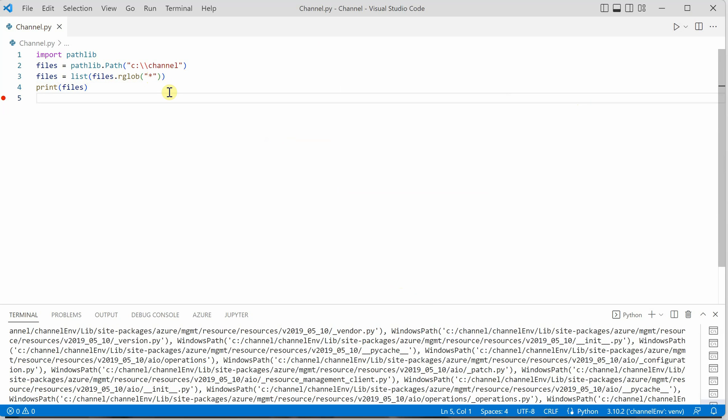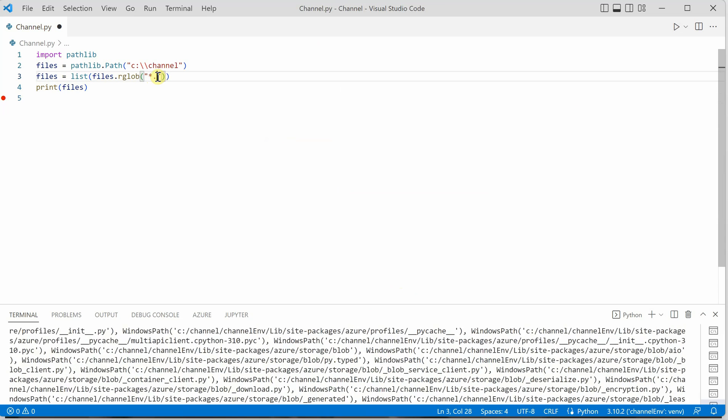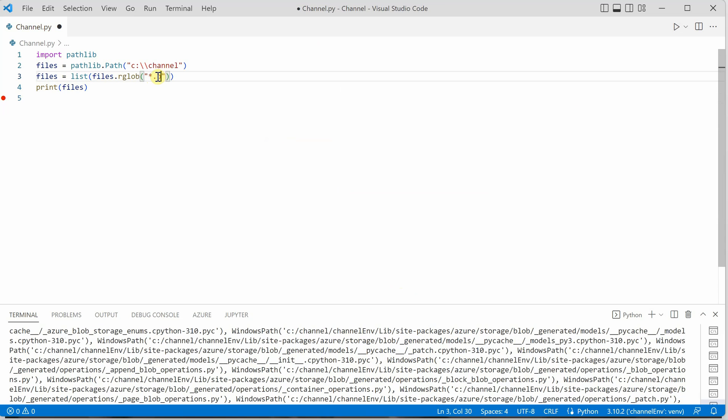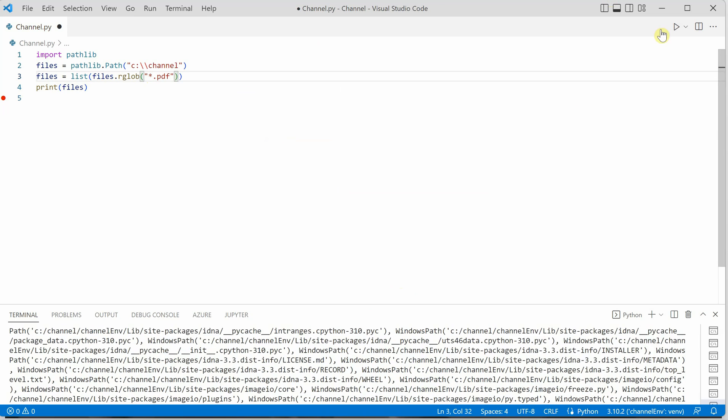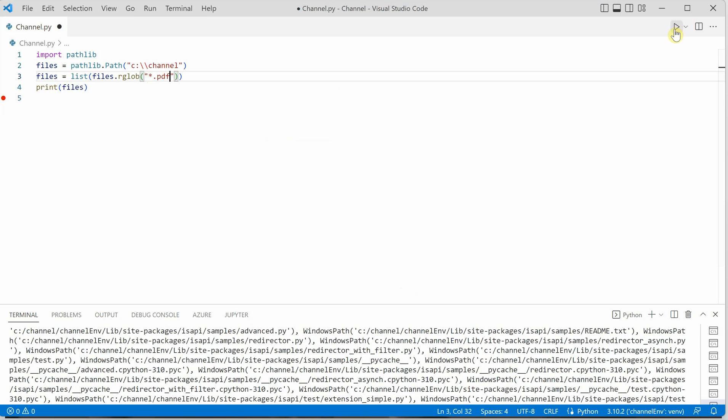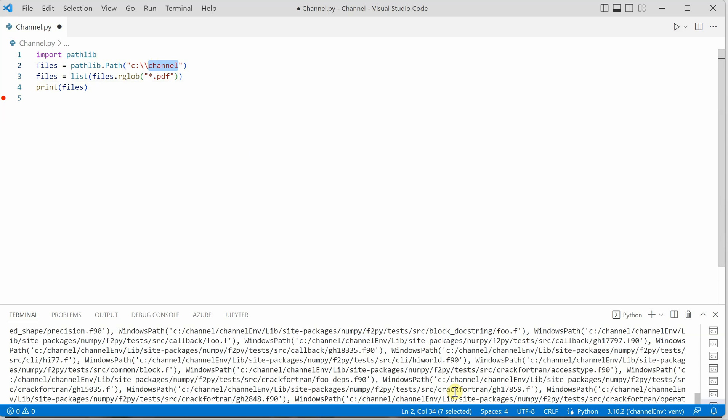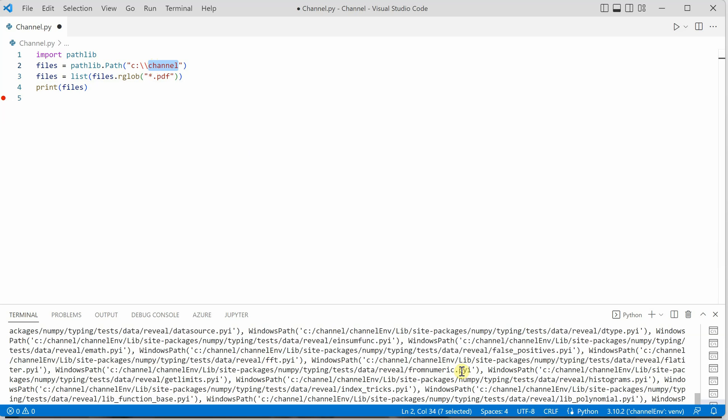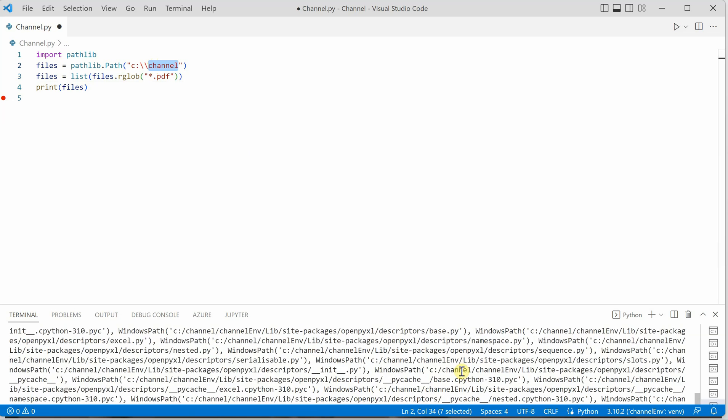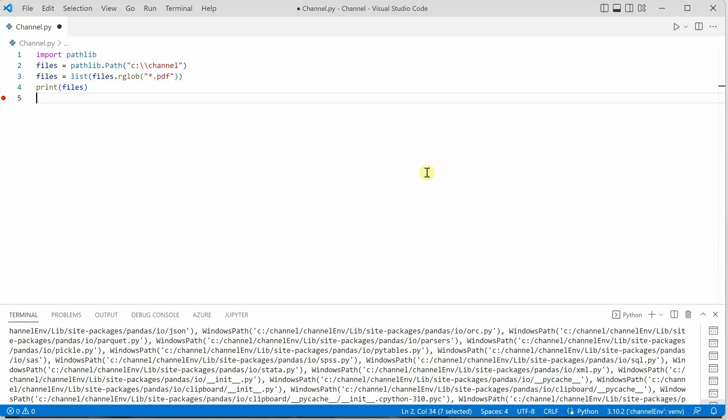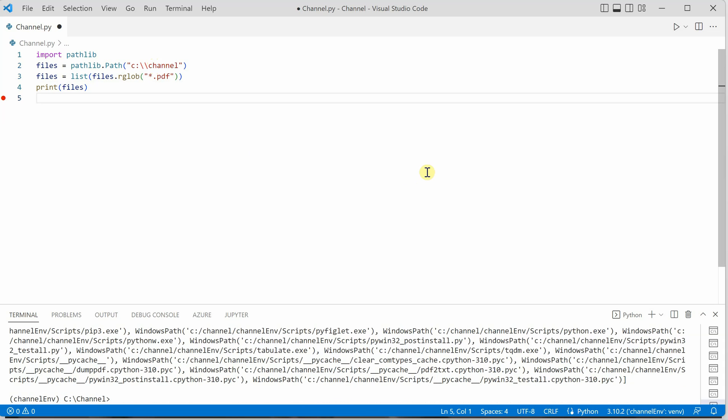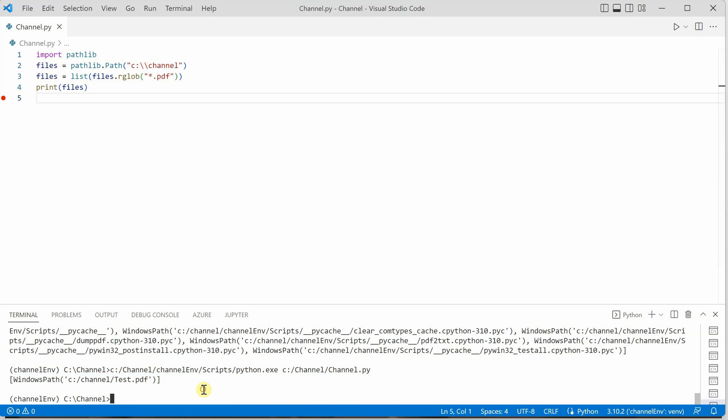Let's restrict it to just PDF files. I will say star dot PDF because I'm interested only in the PDFs which are placed under this folder. This time I'm running it for star dot PDF, and you can see in the output we got only one file, which is test dot PDF. This is how you can use filtering.